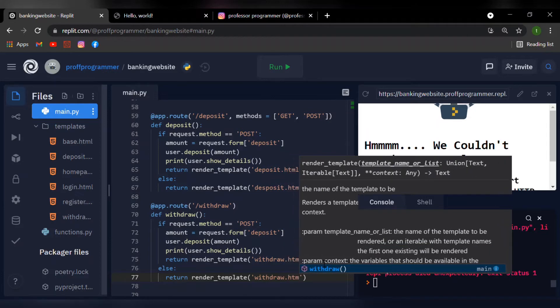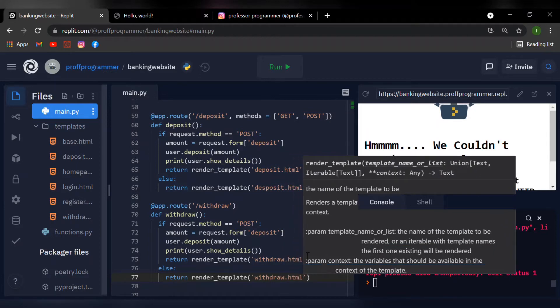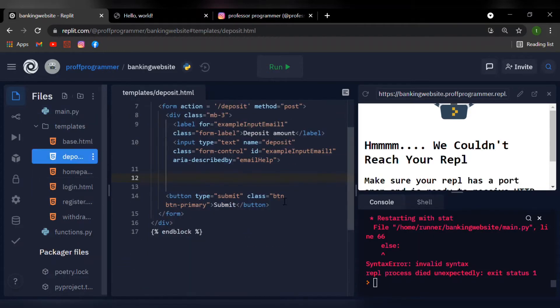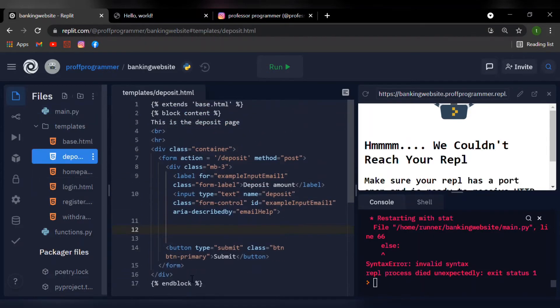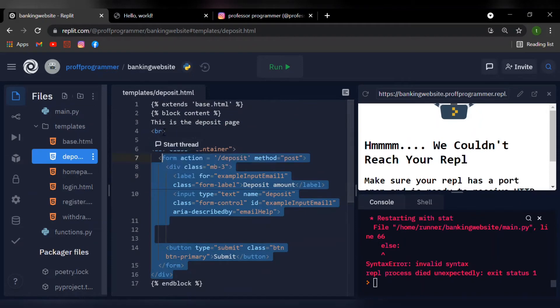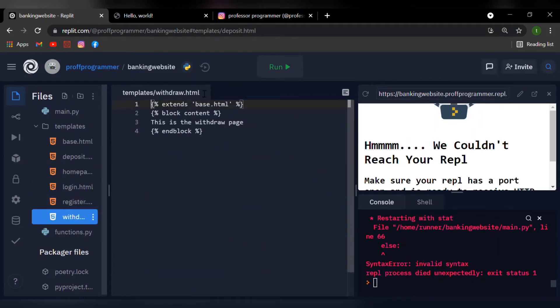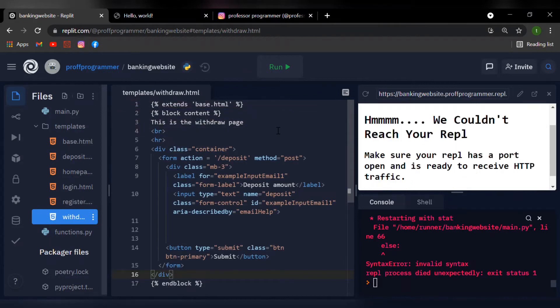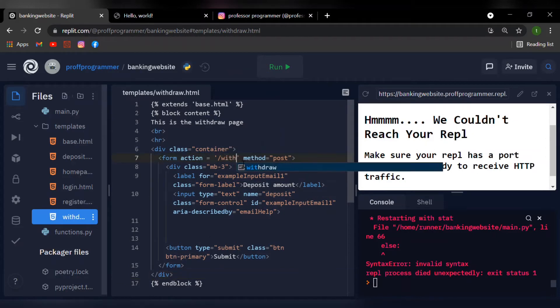Once we've done that, let's head over to our deposit.html and I'm just going to copy and paste this block of code. Let me head over to my withdrawal.html and it's just a simple copy and paste to make life easier. Now inside the form action where it says last deposit, we need to change it to slash withdraw since we're using the withdraw function.